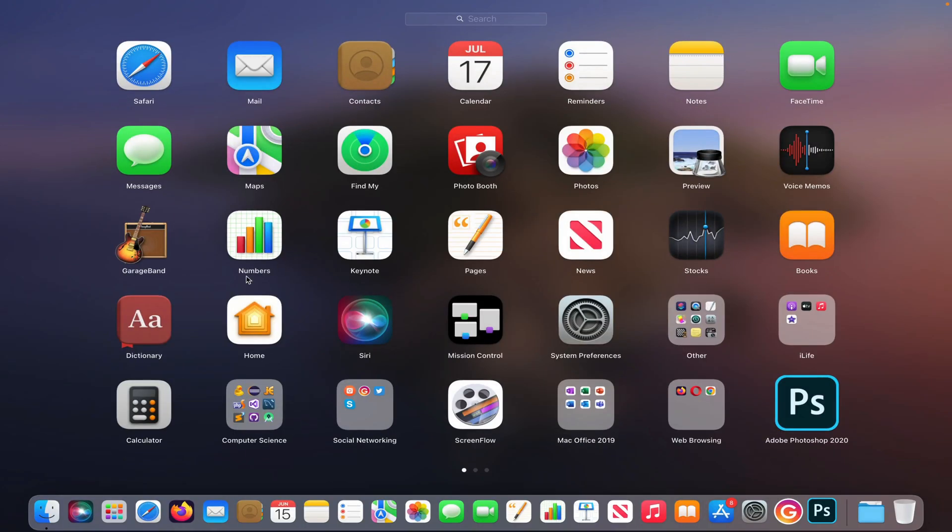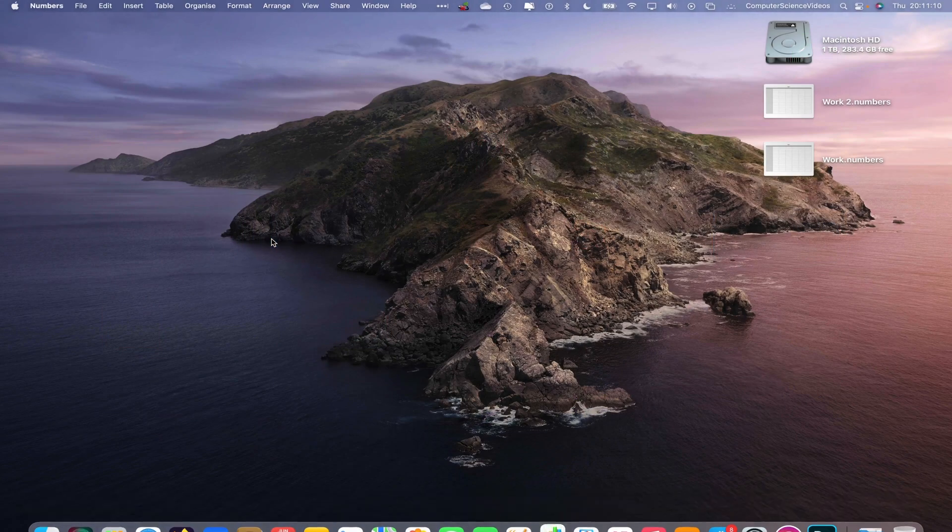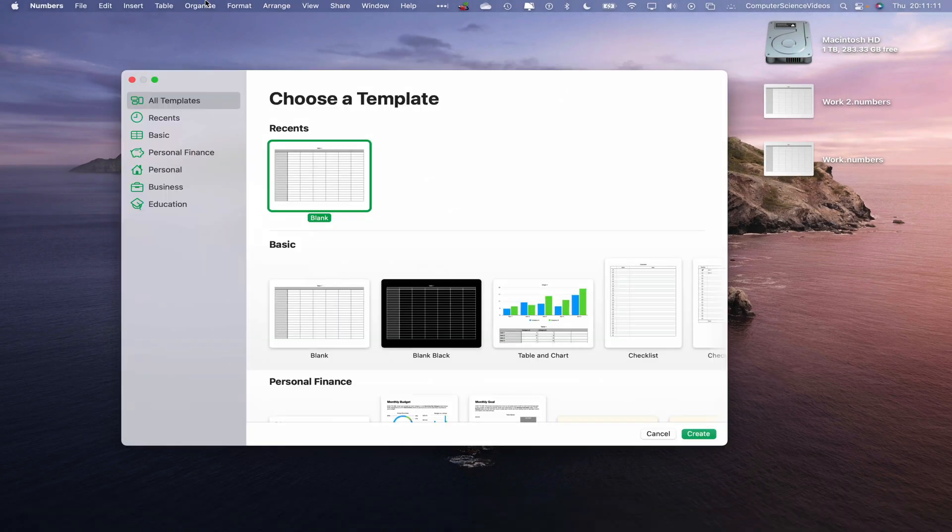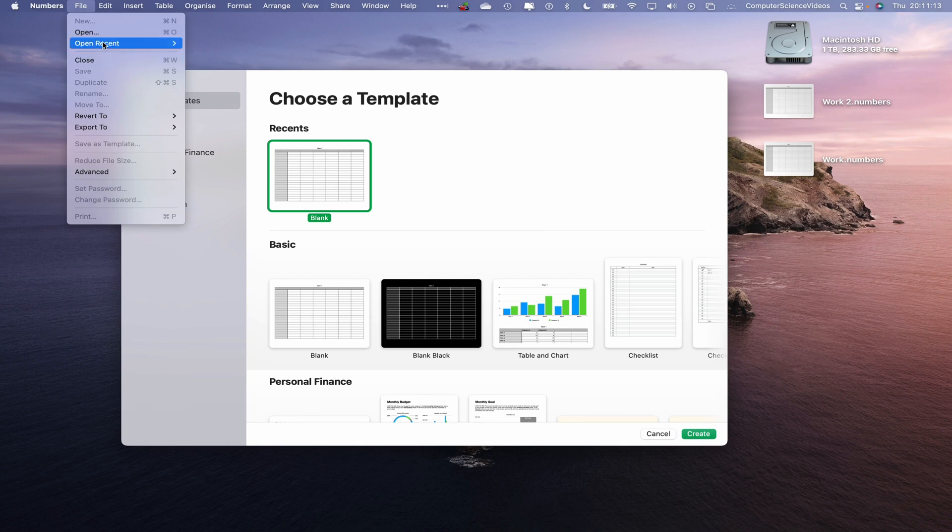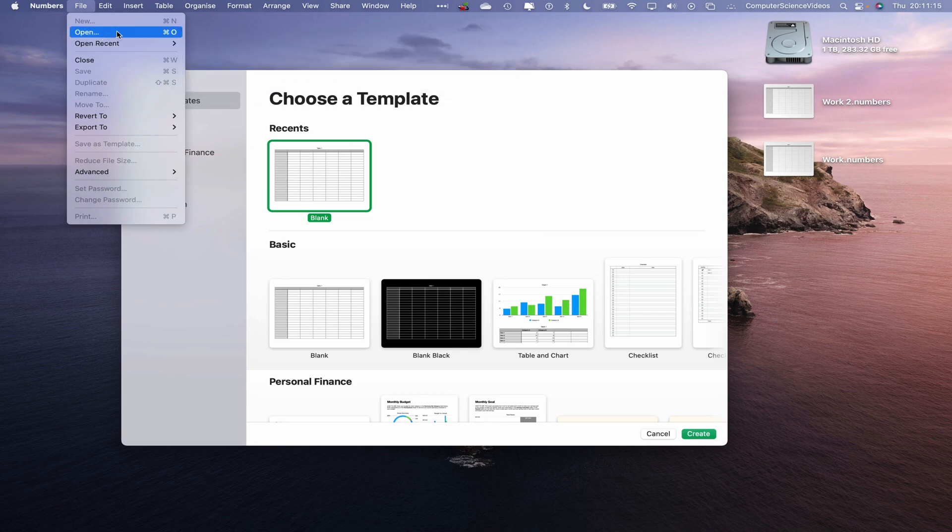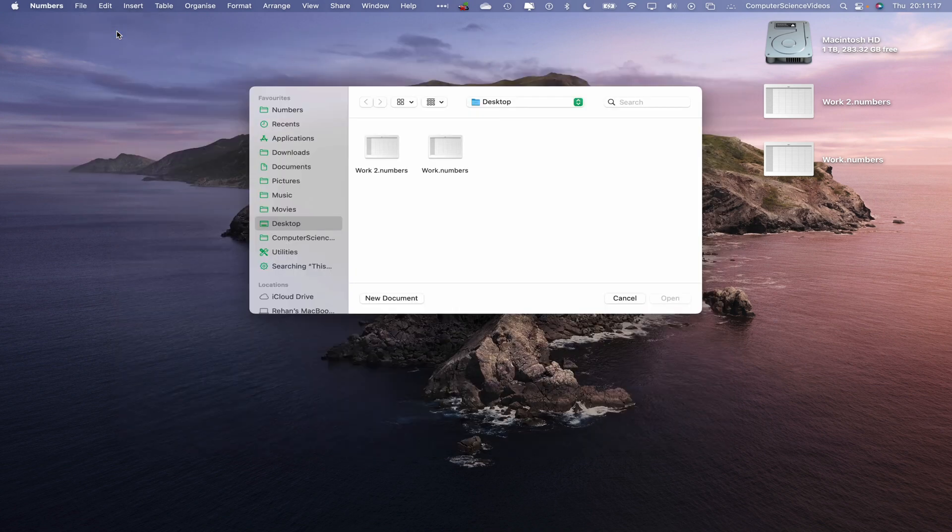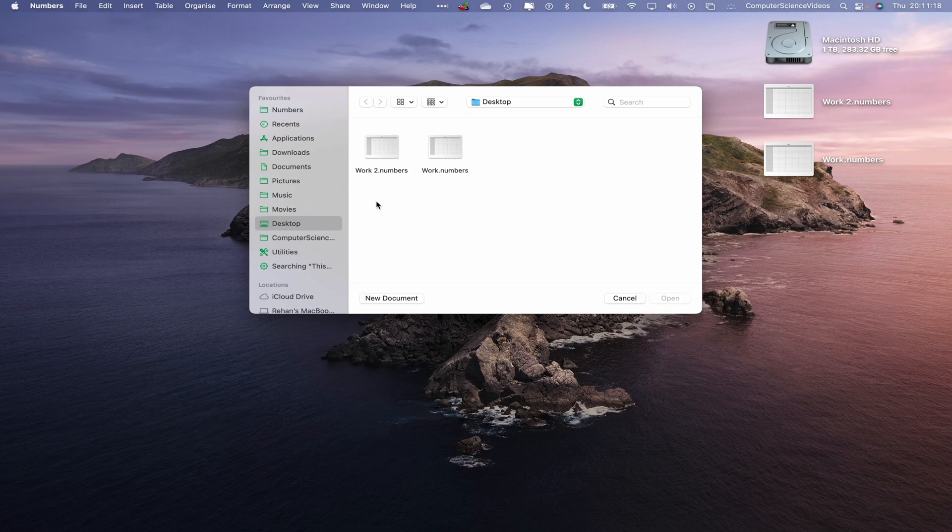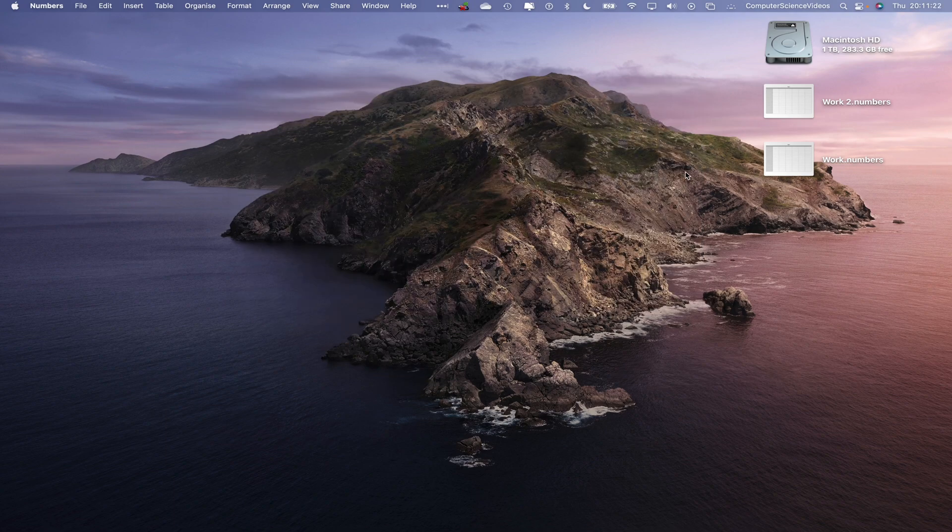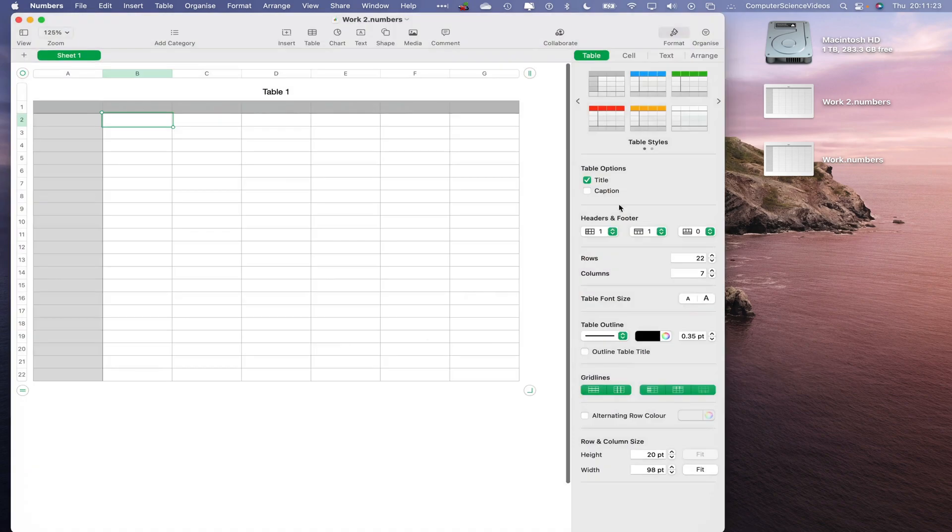to Launchpad, go to the Numbers application. Now let's go to File, Open Recent, or go to Open. This should take us to the desktop. Let's now click on Work2.numbers and this is the spreadsheet that we